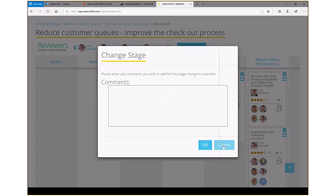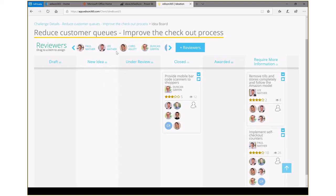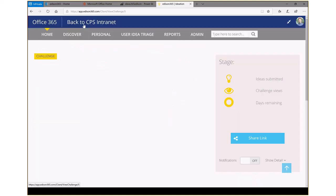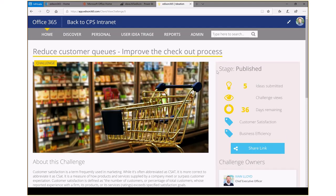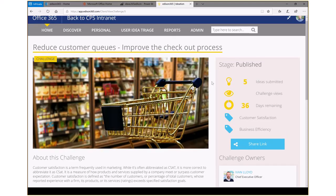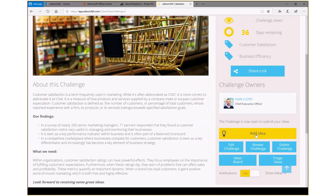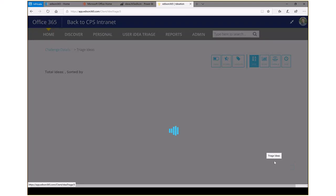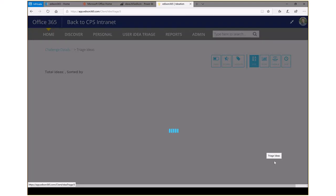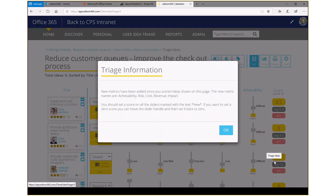But you might ask, how do we actually rank and score these ideas? How do we say which are the best? So let's do that now. We'll go to the triage board within this particular challenge. And in this triage, we can rank just those ideas that are responsible or part of this challenge. We could rank and triage ideas across the whole spectrum, or we could take a look at just individual submitted ideas.